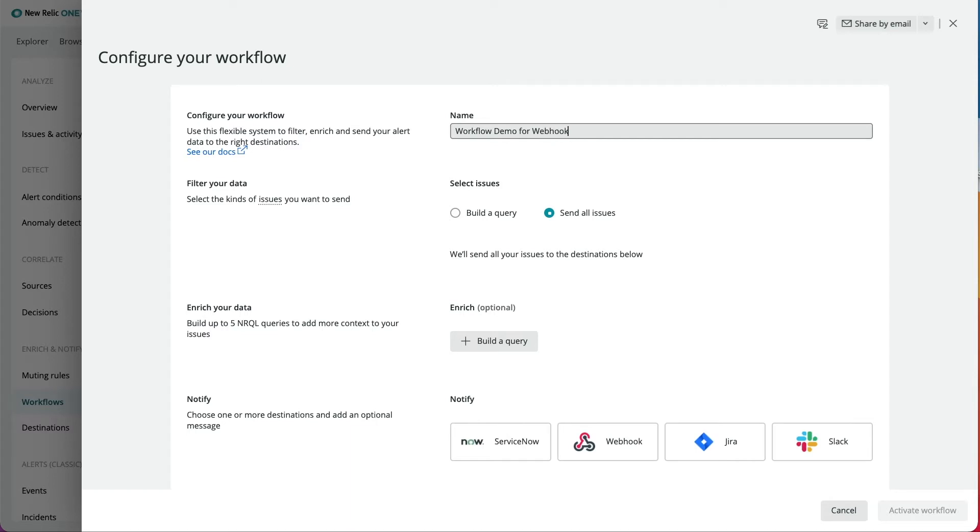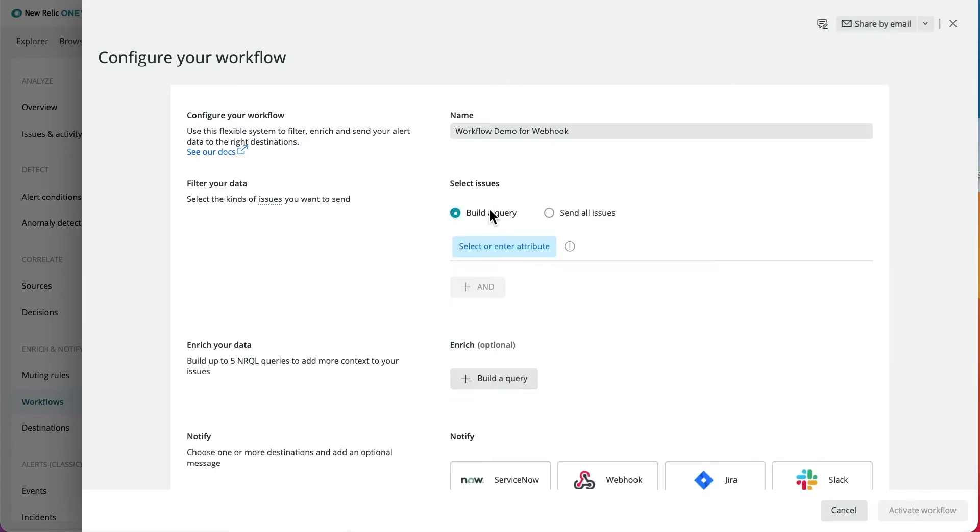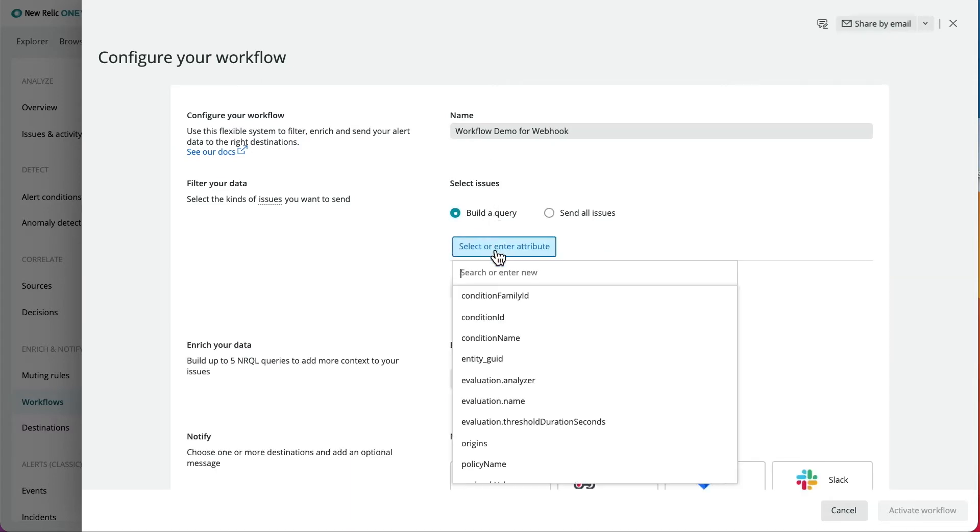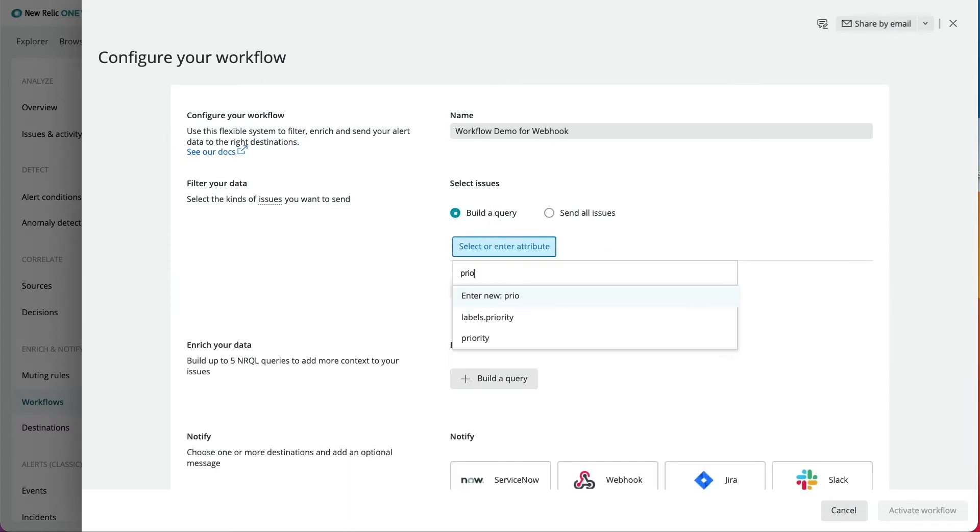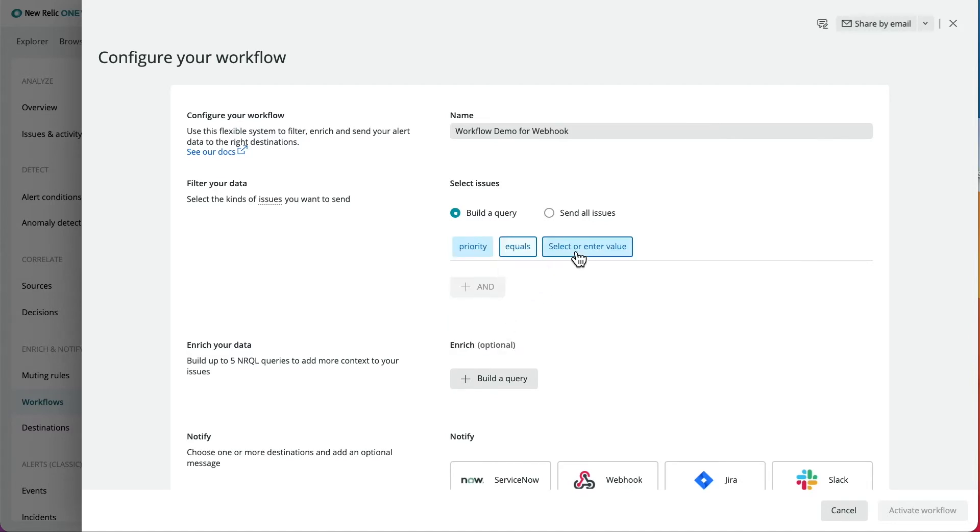Next, filter out what issues you would like to notify. In this example, I'll set the priority to critical so that I only receive critical issues.